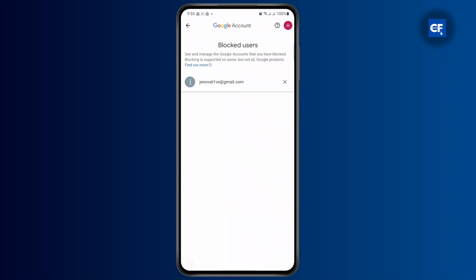From here you can directly see the blocked users option right below Notifications. Just tap on blocked users, and if you have blocked any users on Google Meet, the list will show up right here.